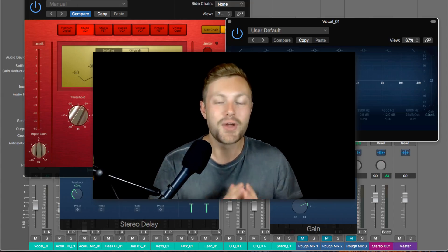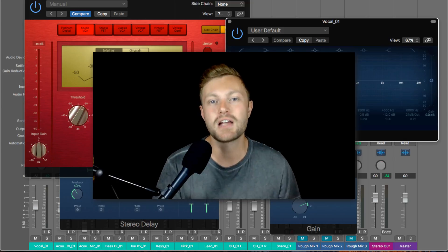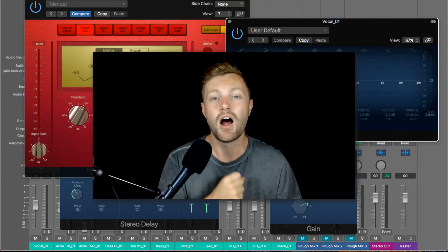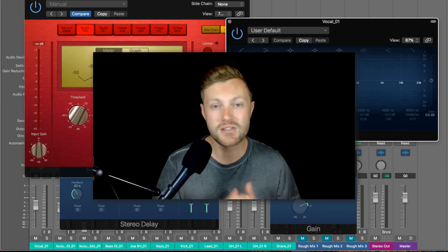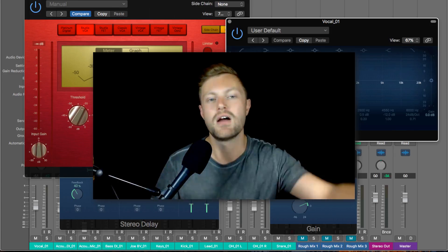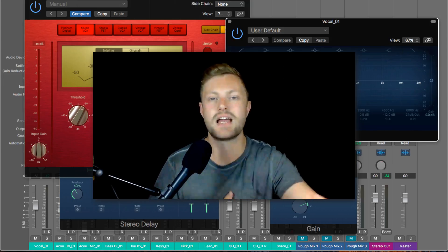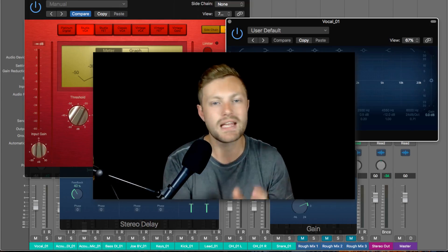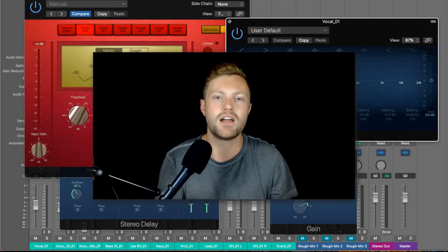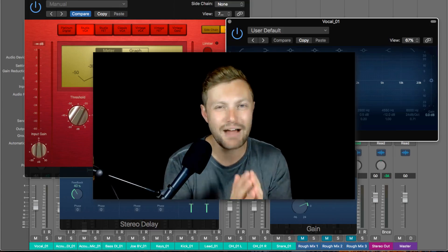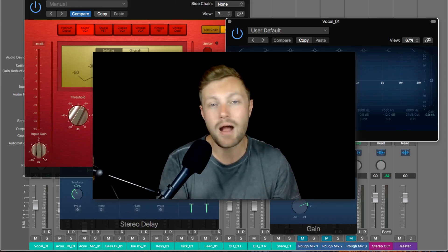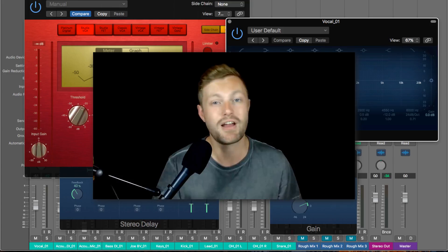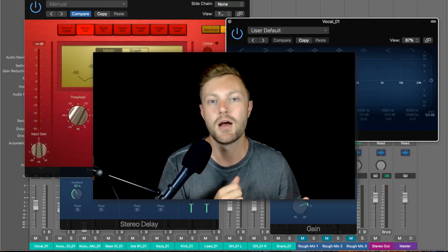I highly recommend you actually implement this and practice using the stock compressor in Logic. Get to know it and stick to that one compressor. Even if you have other paid compressors, the stock Logic compressor is so versatile that every time you reach for compression you don't have to think about which one to use. Practice compression through focused sessions — grab a vocal, try to make it sound thick and heavy, then aggressive and punchy. Sit down for half an hour and practice; that's going to help you progress much faster.